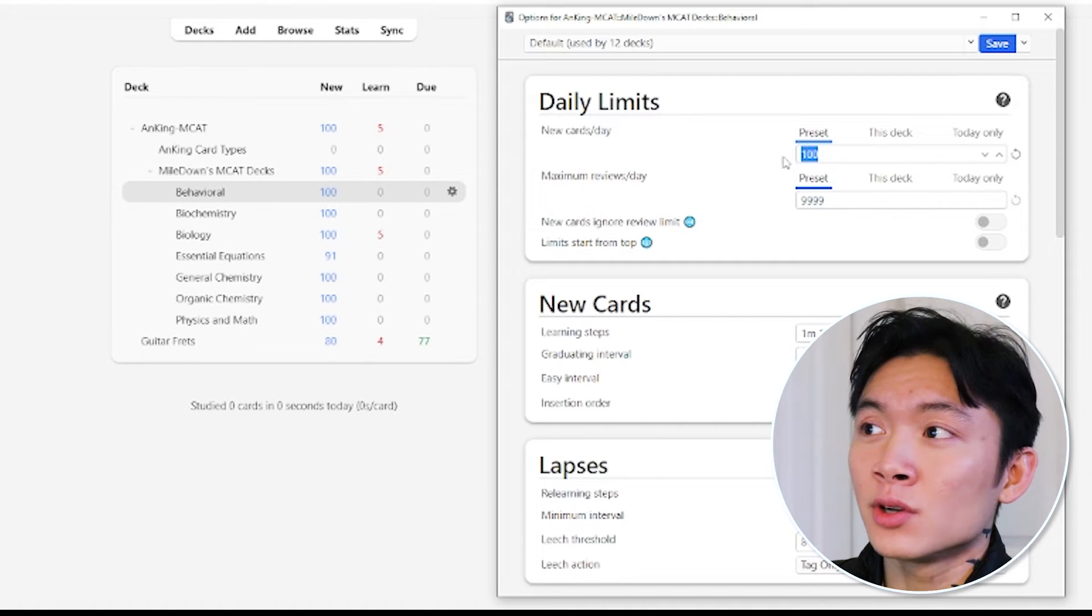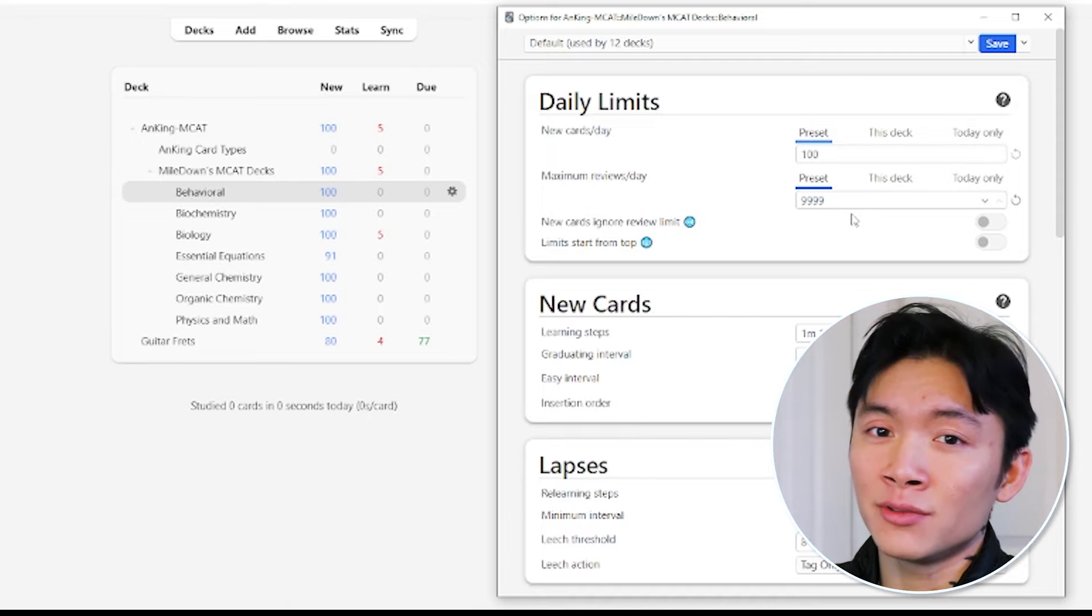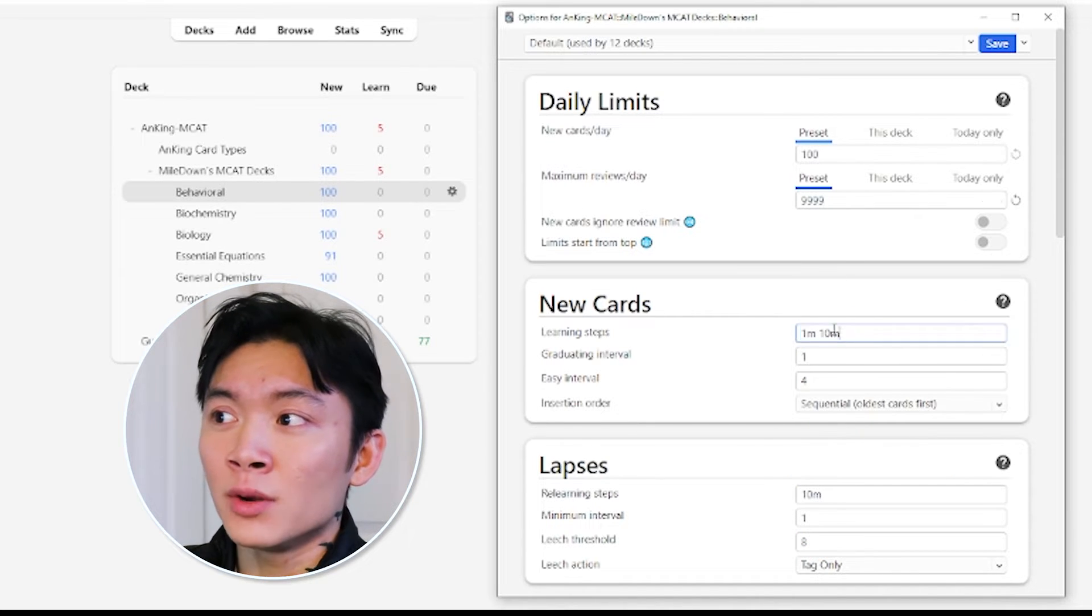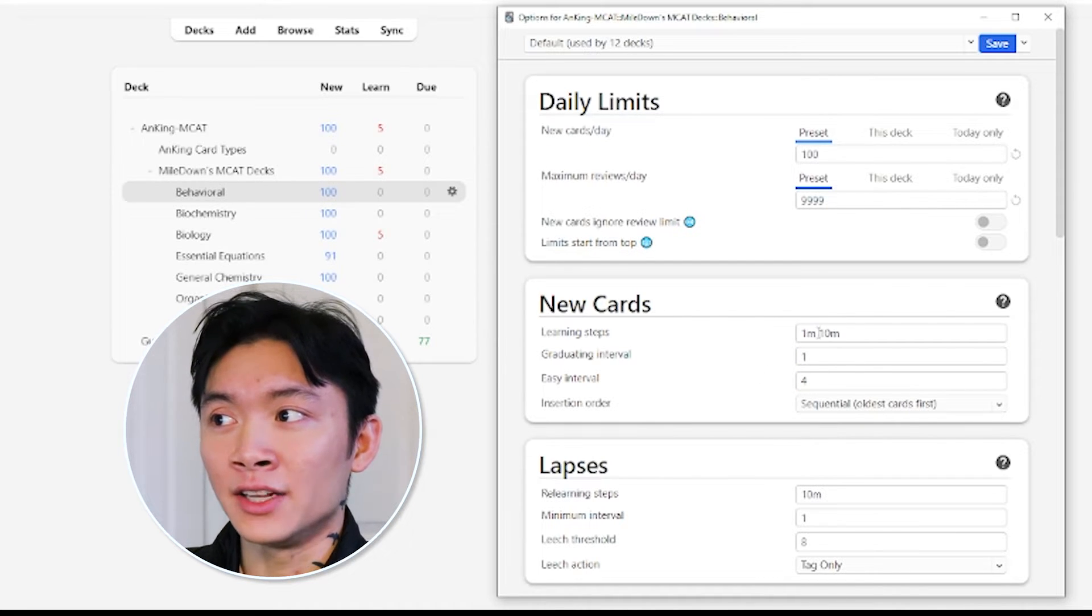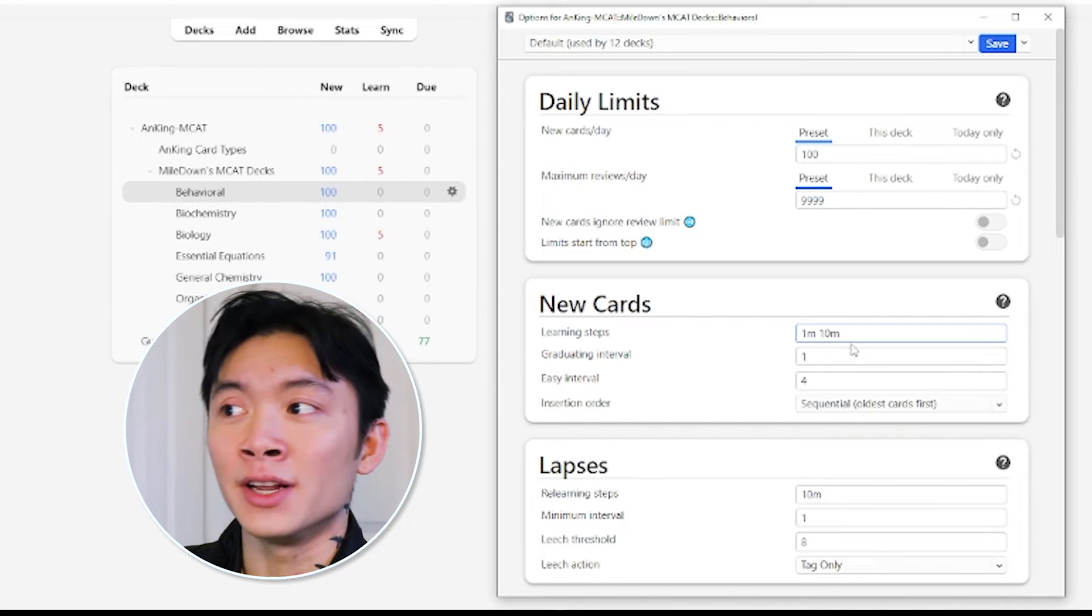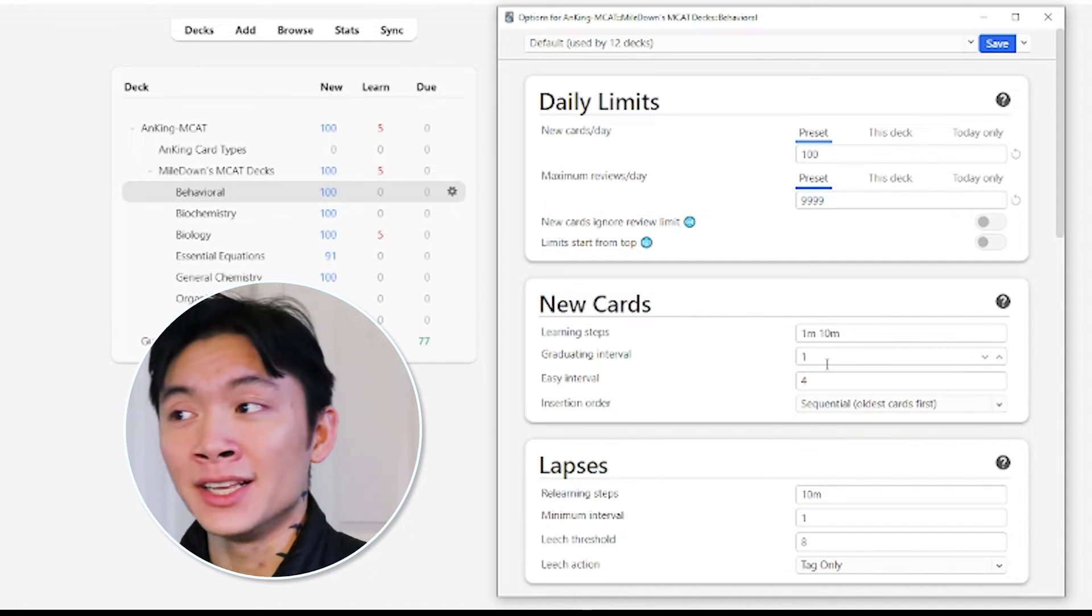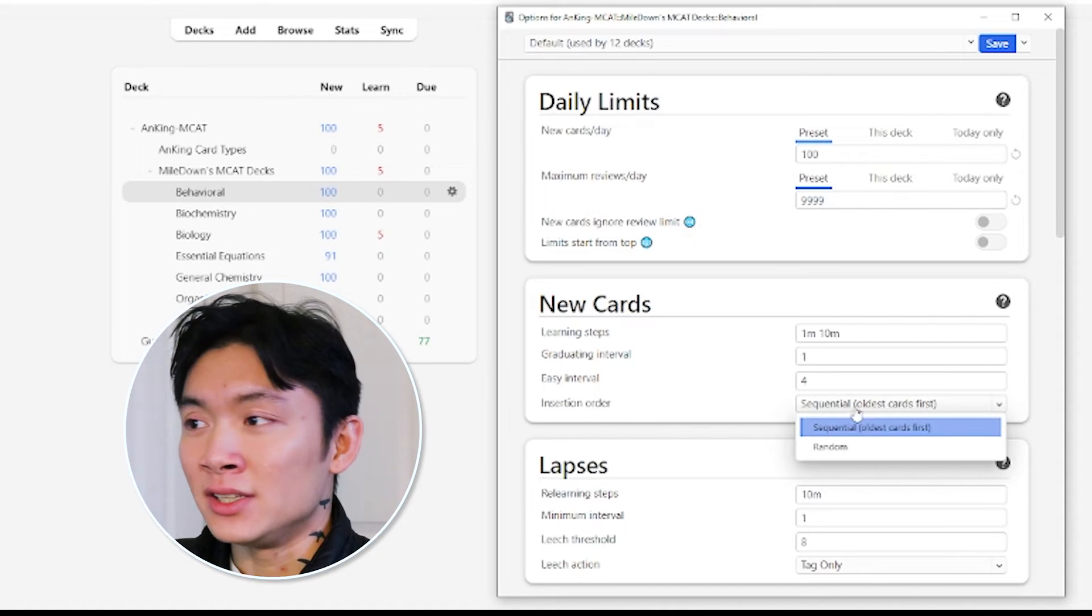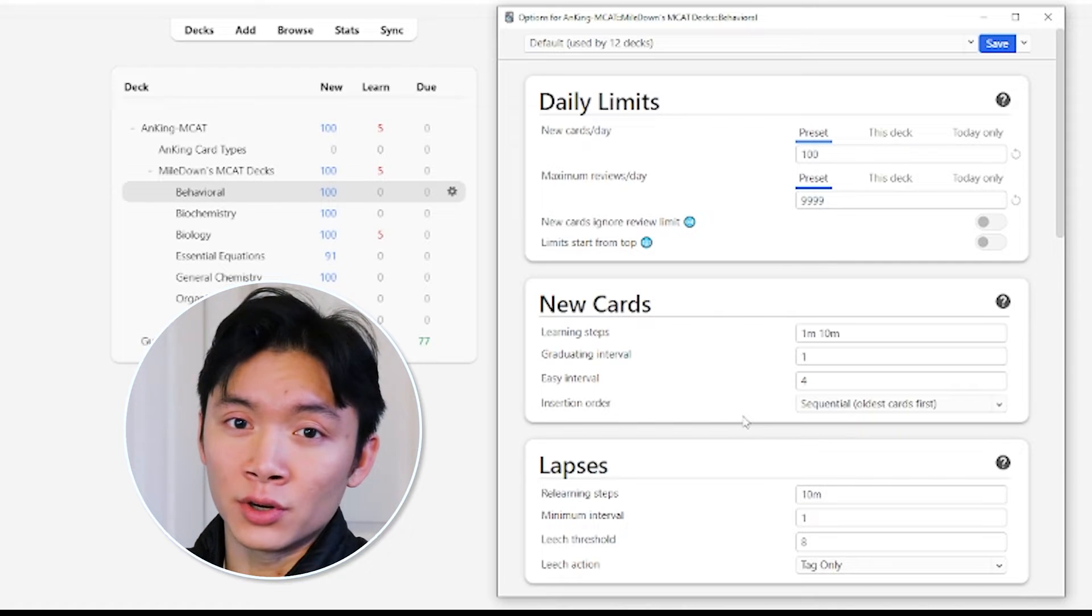and just change your settings to mine. 100 new cards a day. 9999 on the reviews because you don't want to set a limit on your reviews. I use the default learning steps, which is one minute, ten minute, one, four. That means that if you get a card wrong, then it'll show up again in one minute. You get it right, it'll show up in ten minutes. You get it right again, it'll show up the next day in one day. You get it right again, it'll show up in four days. And so on. And I use sequential as my insertion order because we're going to be learning the content in order.